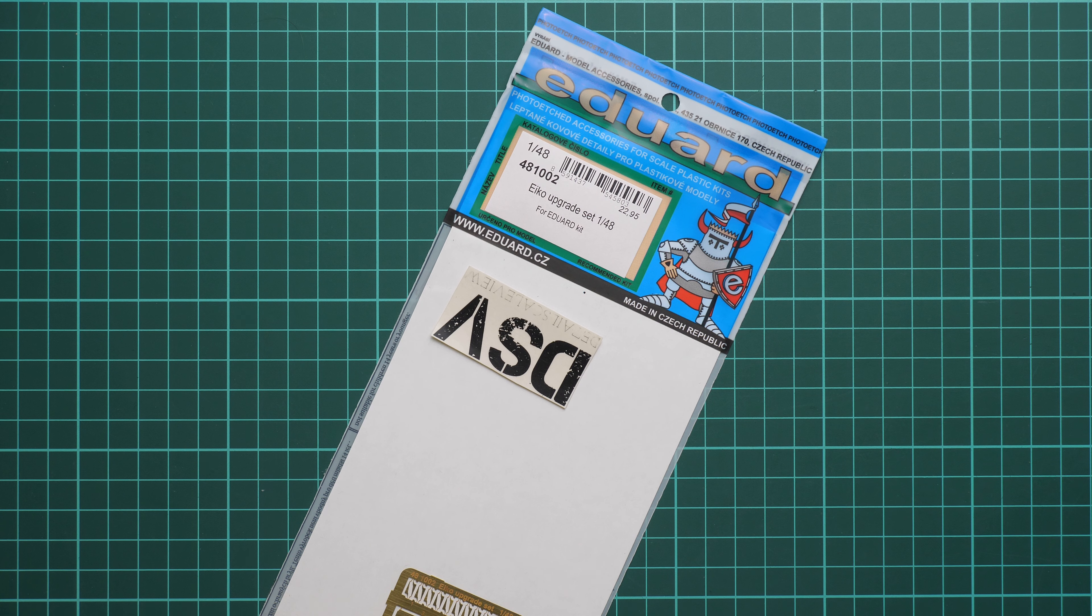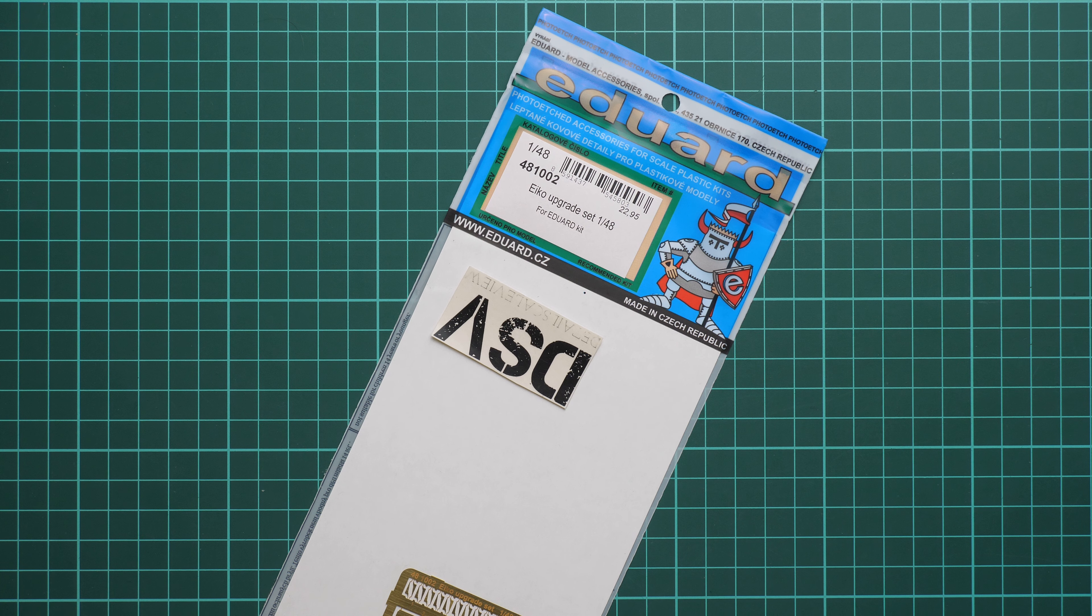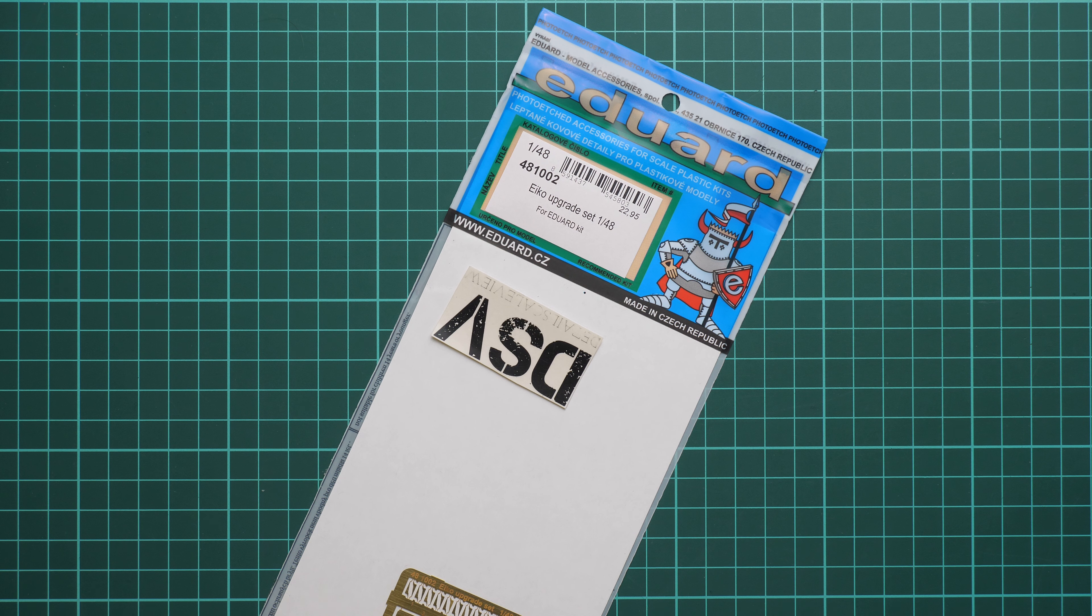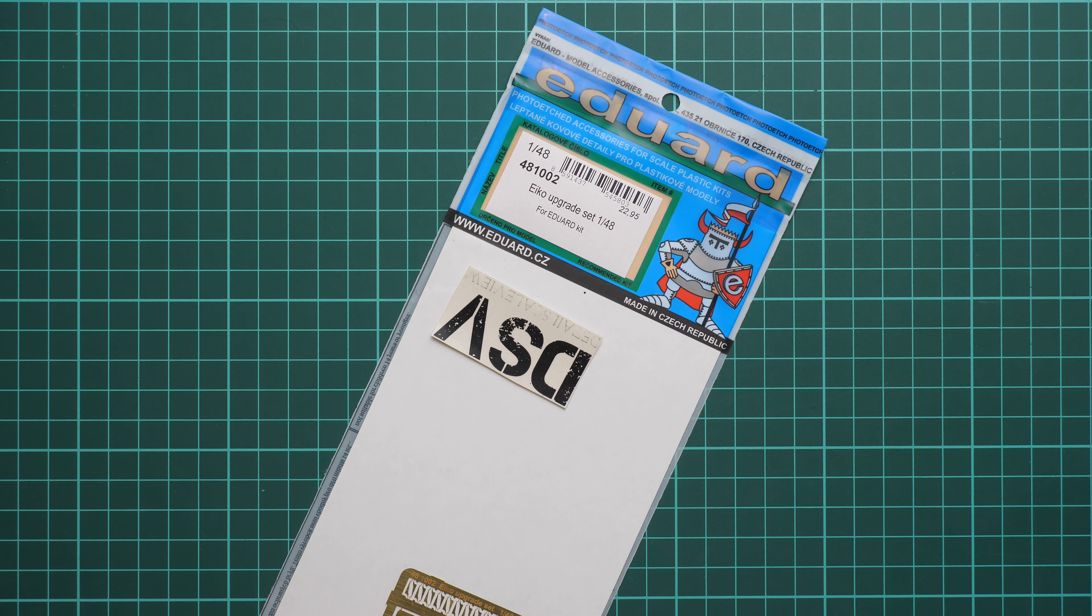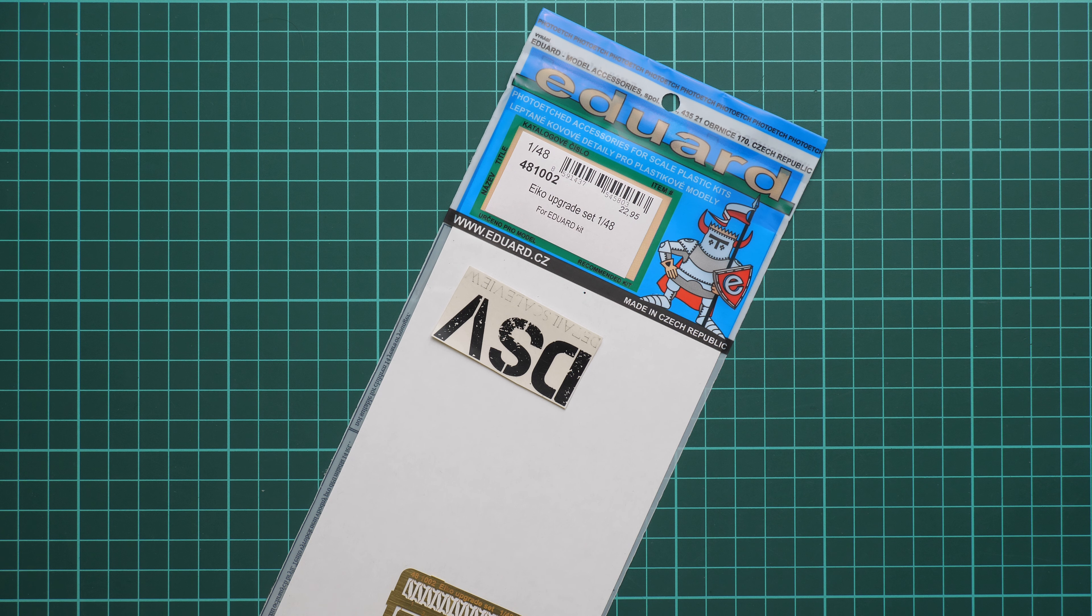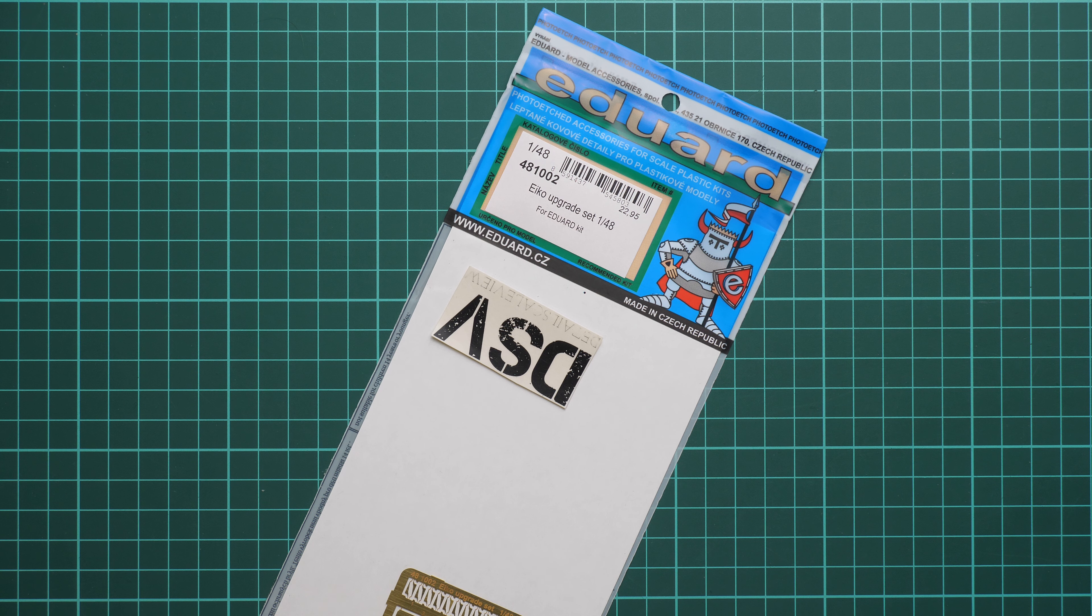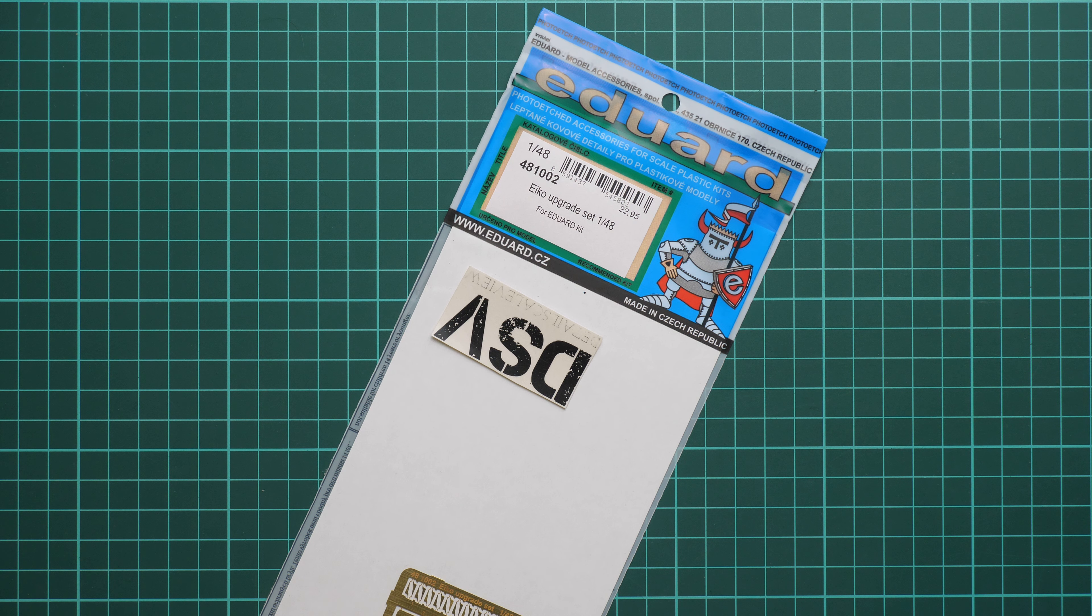Hello everyone, today we have a new video review. As you remember, we checked the limited edition kit from Eduard. It was named Eiko, dedicated to the F-104, and molded in 1:48 scale.